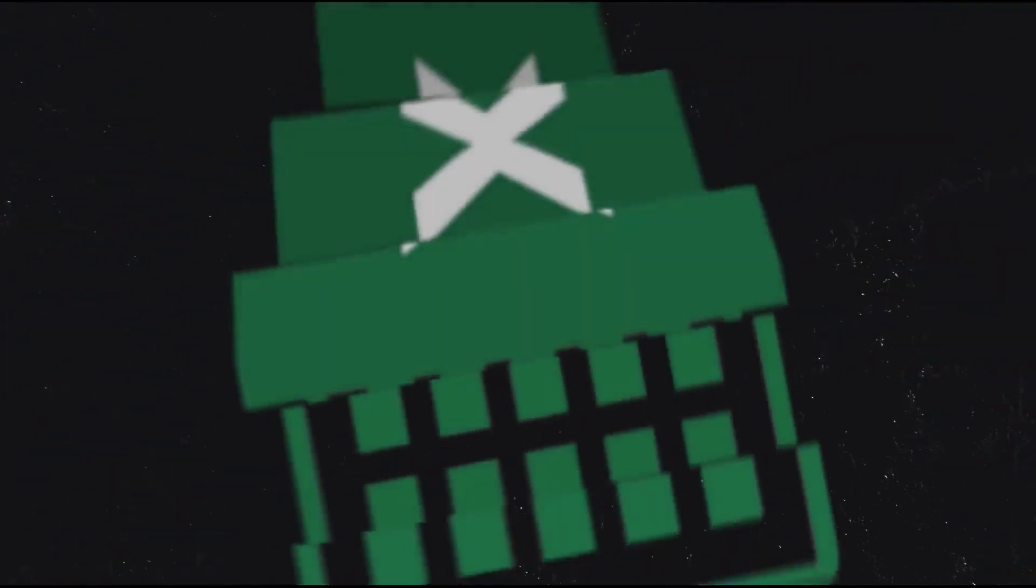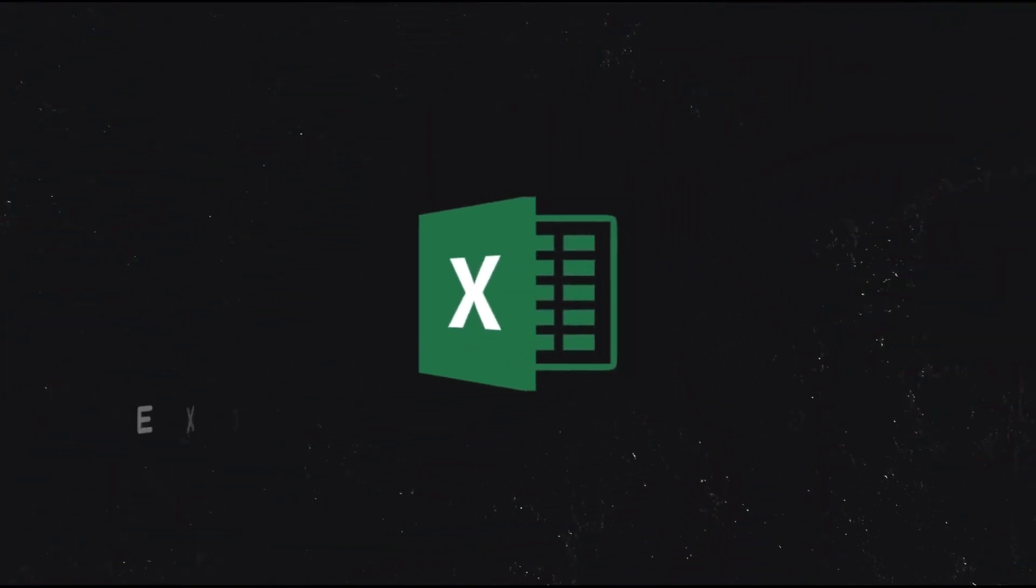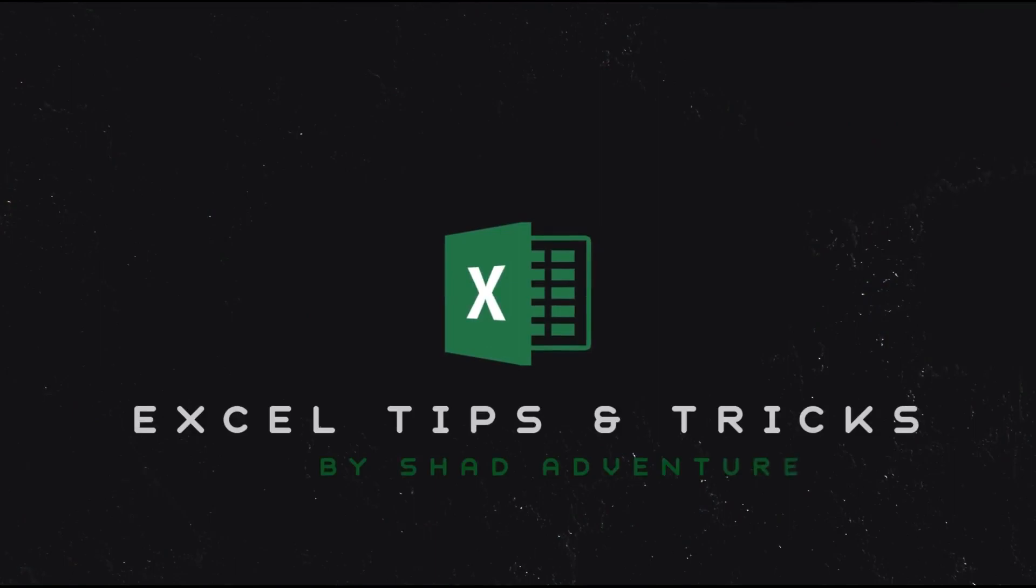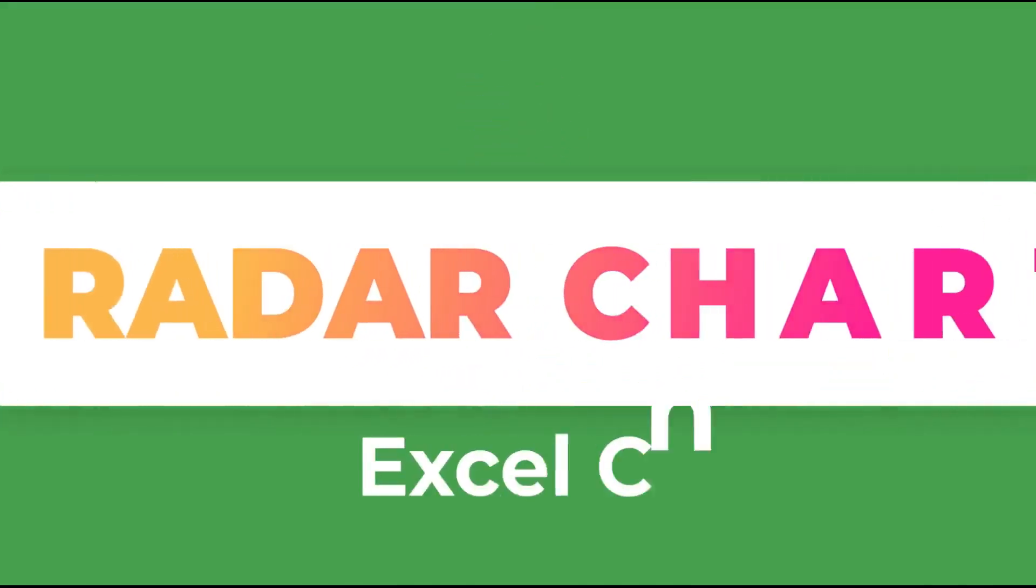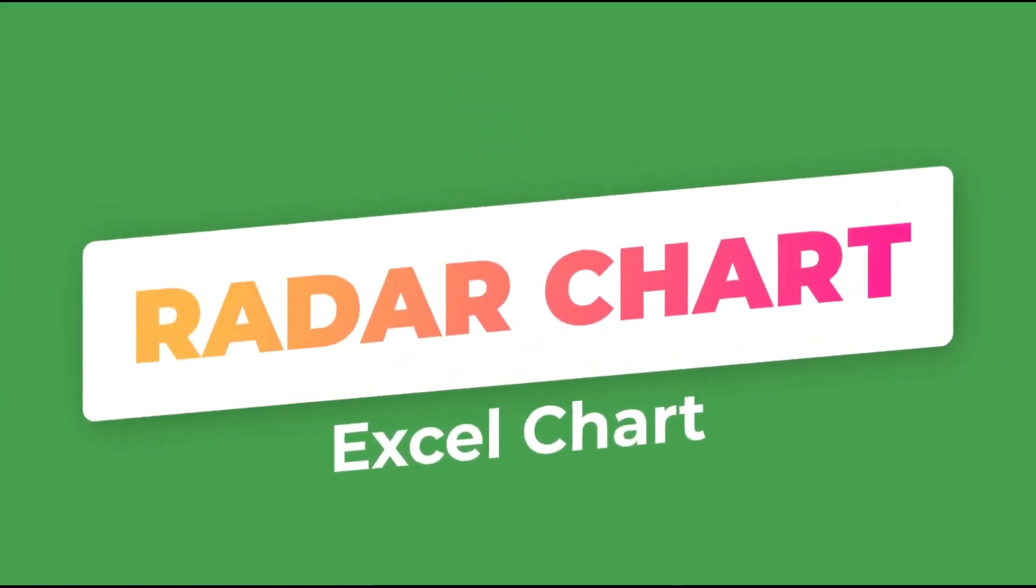Hello everyone. Welcome back to my new episode on Excel tutorial. In this lesson, we are going to learn how to create the radar chart in Excel.